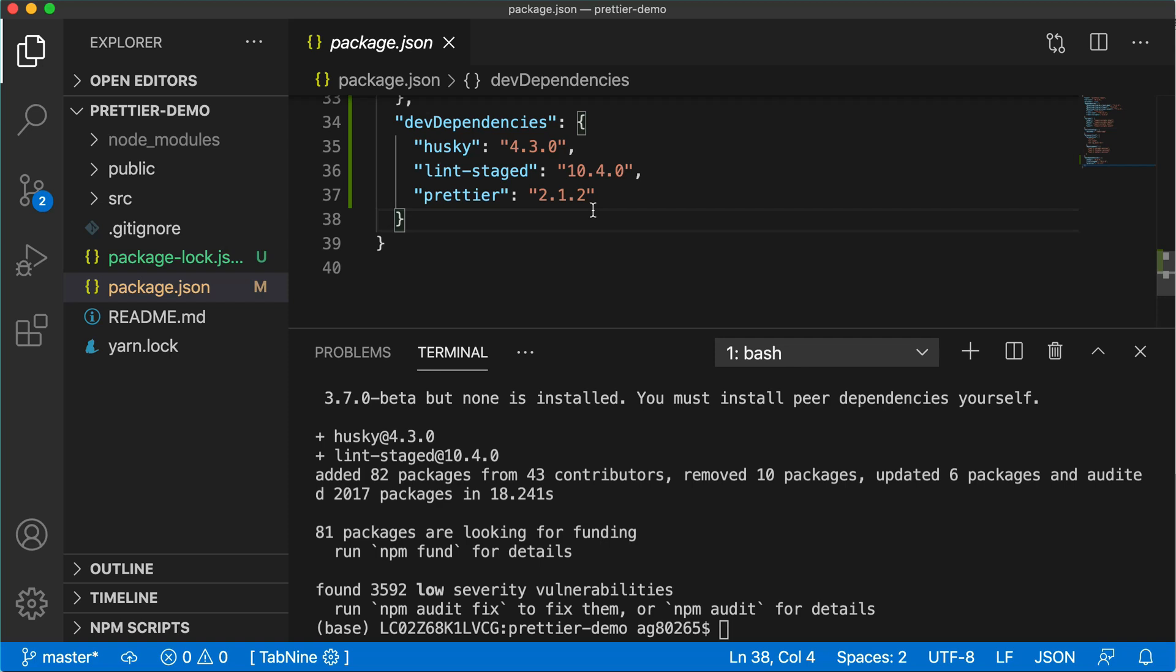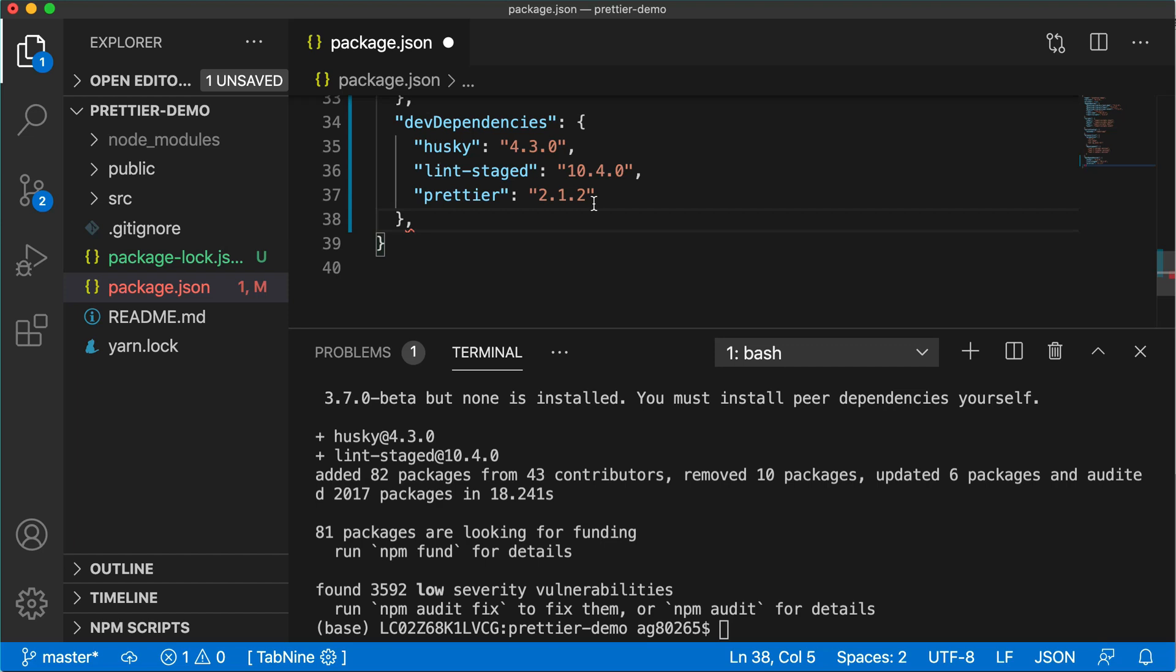In package.json, we have to define how it will prettify the code when we commit the code before pushing it to repository. Here we have to define the hooks that is GitHub hooks which will define a pre-commit. It means that it will auto-format the code before pushing it or it will auto-format the code at the time of commit.